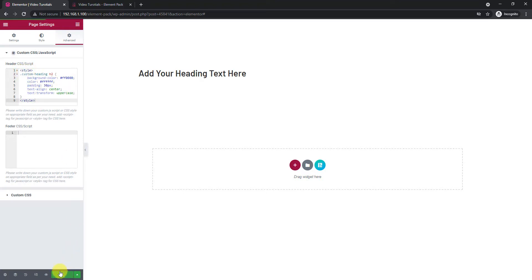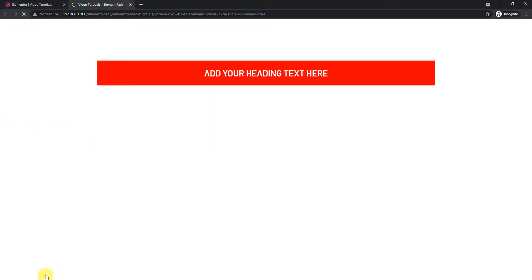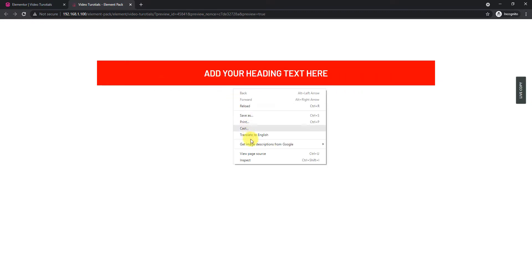Now update the page and go for the preview button. As you can see, the custom CSS has been applied on the heading. You can trace the code by clicking right mouse button and selecting the option named View Page Source.